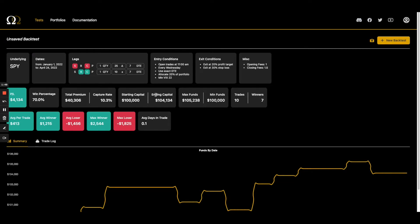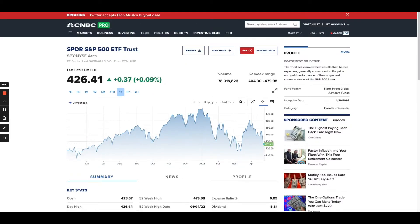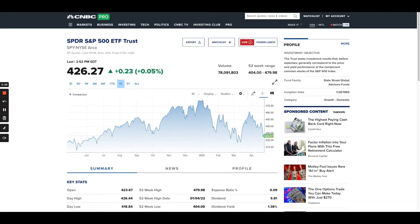The rest of the numbers are going to be different. Obviously your entry conditions, if you don't change them, will be the same, as will the starting capital. But things like your ending capital, your capture rate, and your premium are all going to be different. So what are the differences between SPY and SPX? Oh — Twitter just accepted Elon's buyout deal. We're not a news YouTube channel, but sometimes it happens.